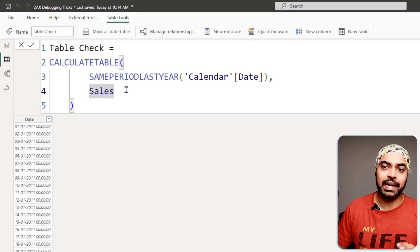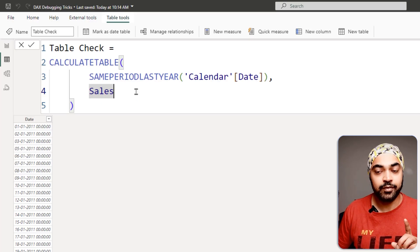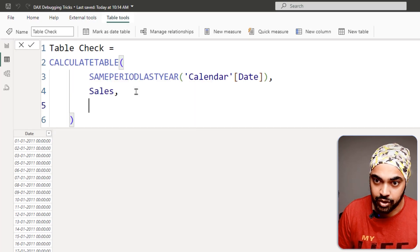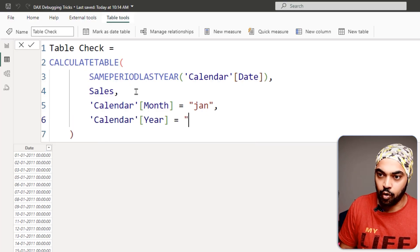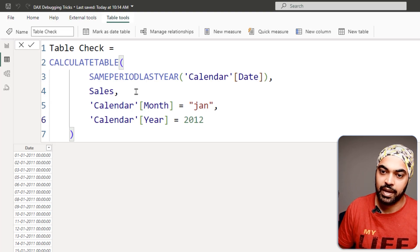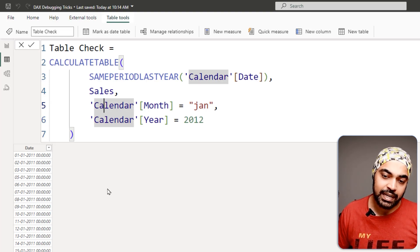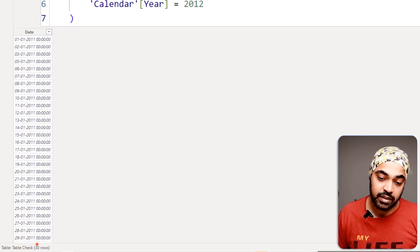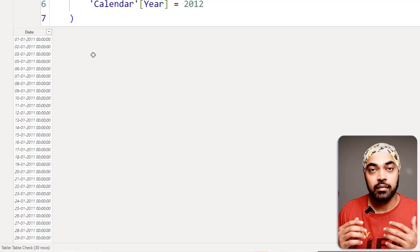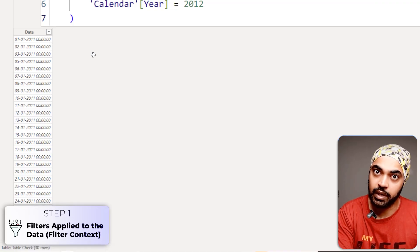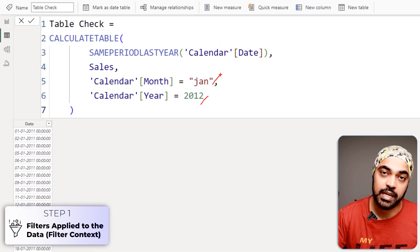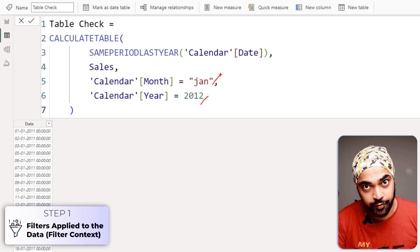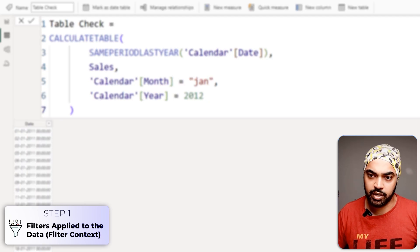To add those filters, I write them into the CALCULATETABLE function: calendar month equals January AND calendar year equals 2012. Now I get a table — and I see not 29 rows as in Excel, but 30 rows. Going back to the three-step evaluation process: the filters from the visual — 2012 and January — are picked up from the calendar table and applied to the sales table.